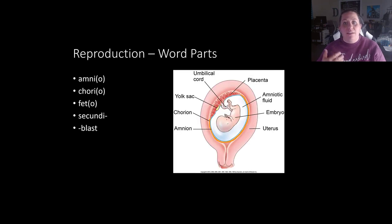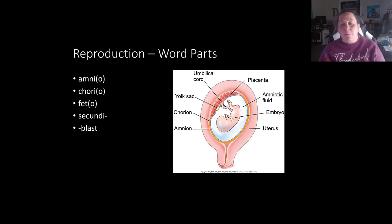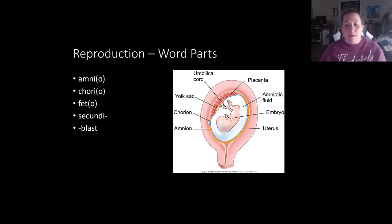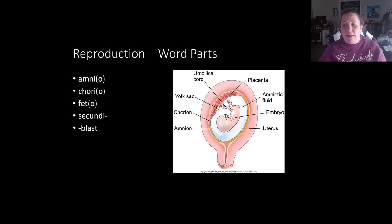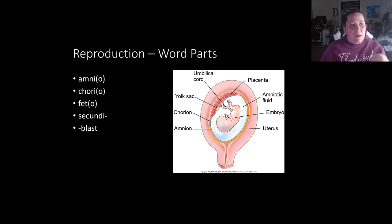Once implantation occurs and development continues, we see two extra-embryonic membranes that form besides the embryo — the amnion and the chorion. They surround the embryo and provide protection, surrounding it with amniotic fluid. Although amnion and amniotic have the same meaning, the latter is more commonly used. These two membranes offer the sac that the baby grows in.